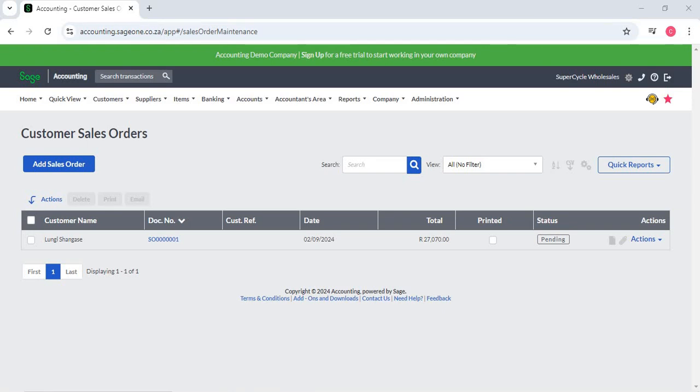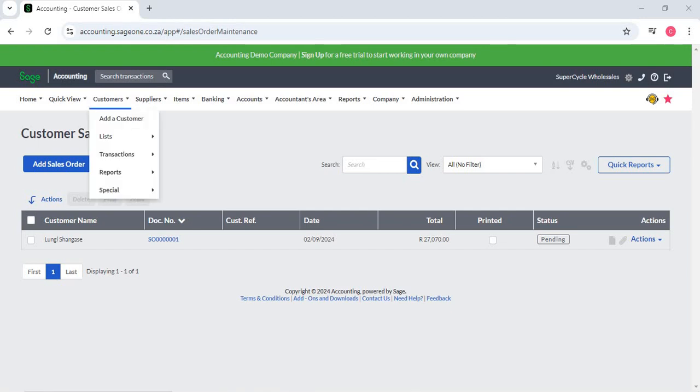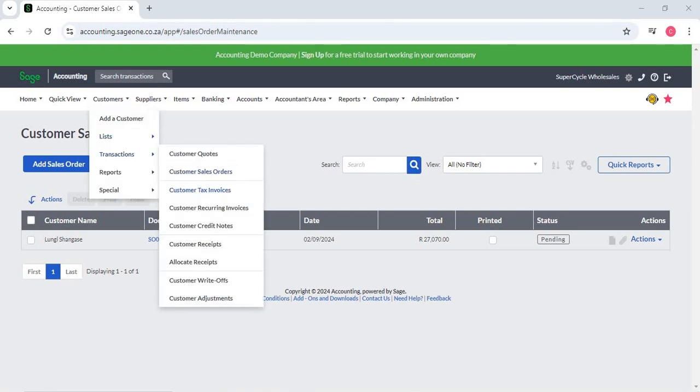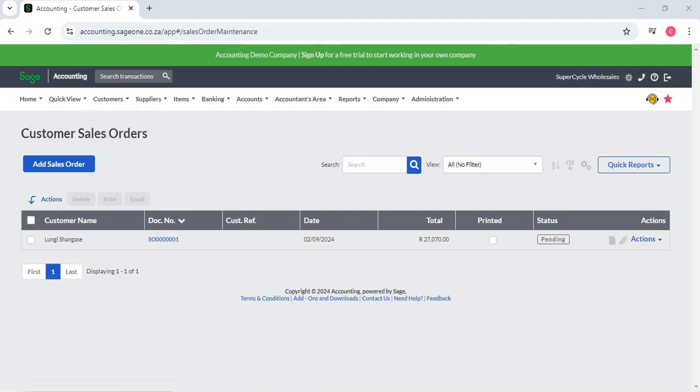It's designed to streamline the sales process from order creation to fulfillment. Sales orders are a key tool for businesses to manage and track customer orders, ensuring that goods and services are delivered accurately and on time. Here's a detailed overview of how sales orders function within the software.